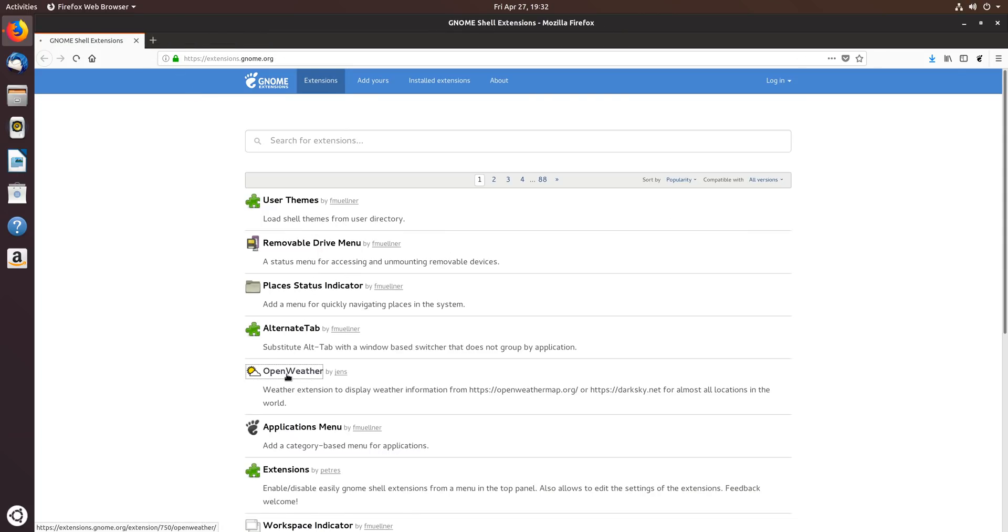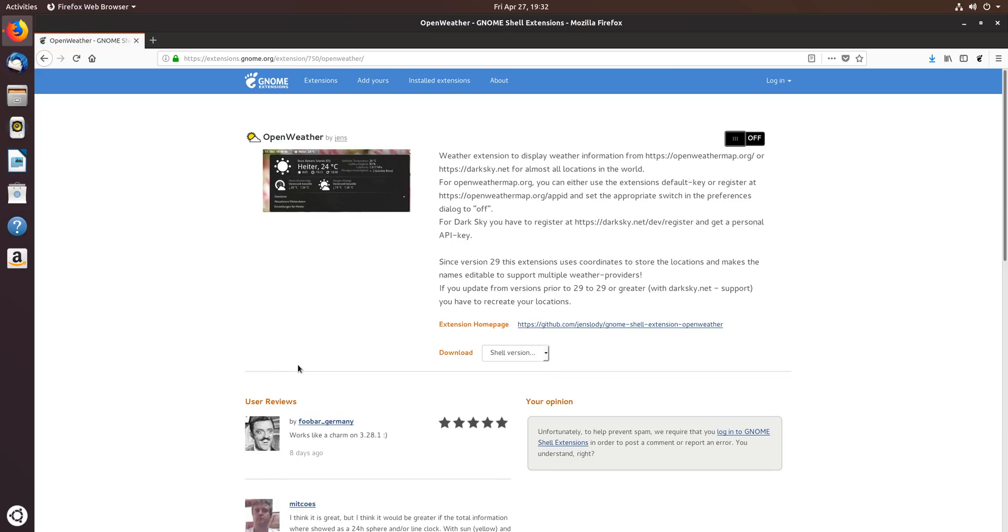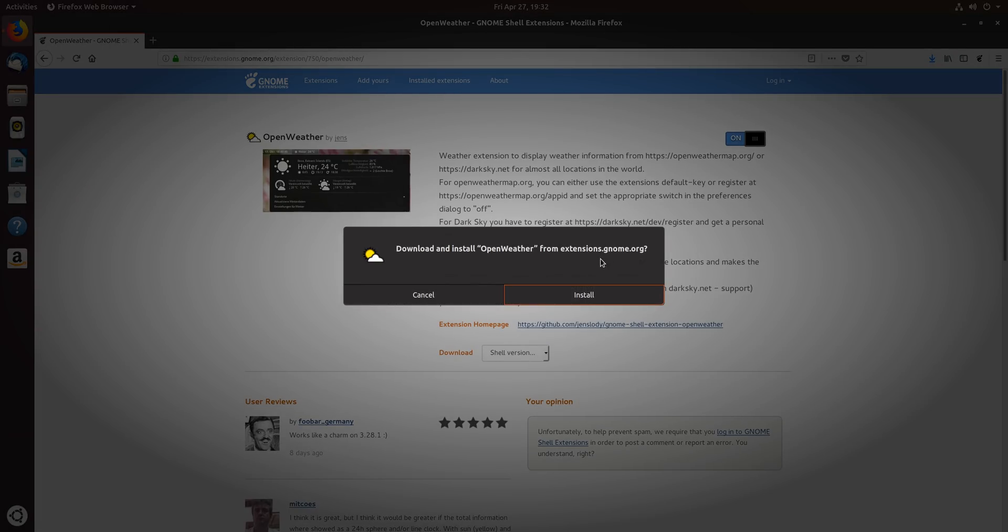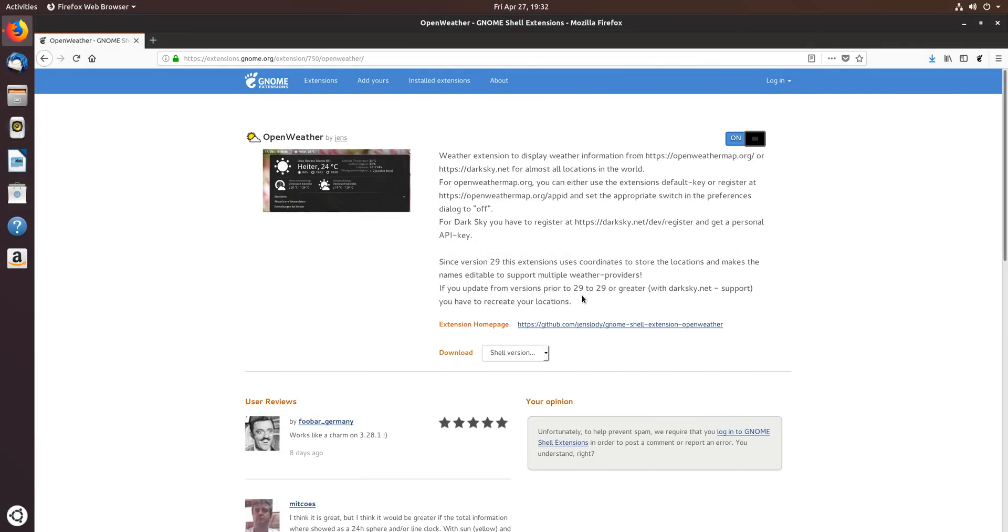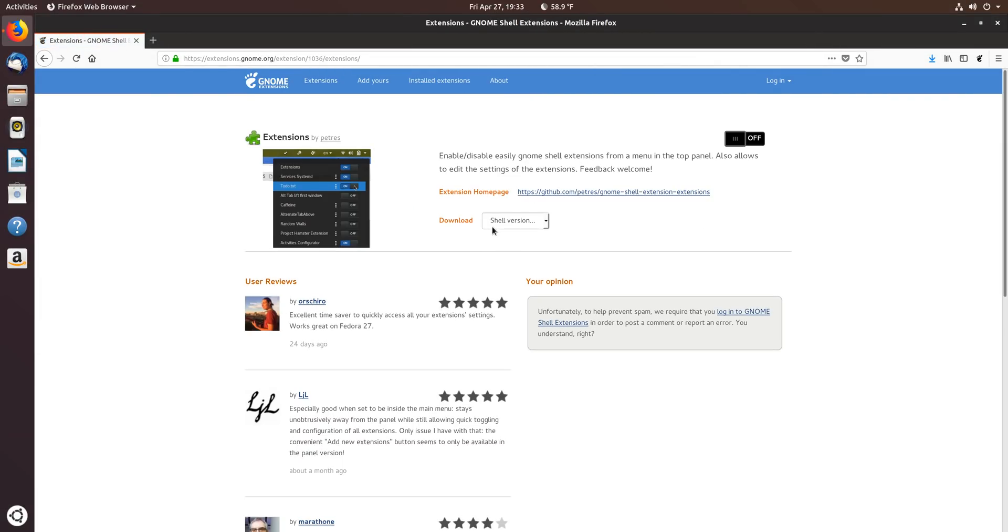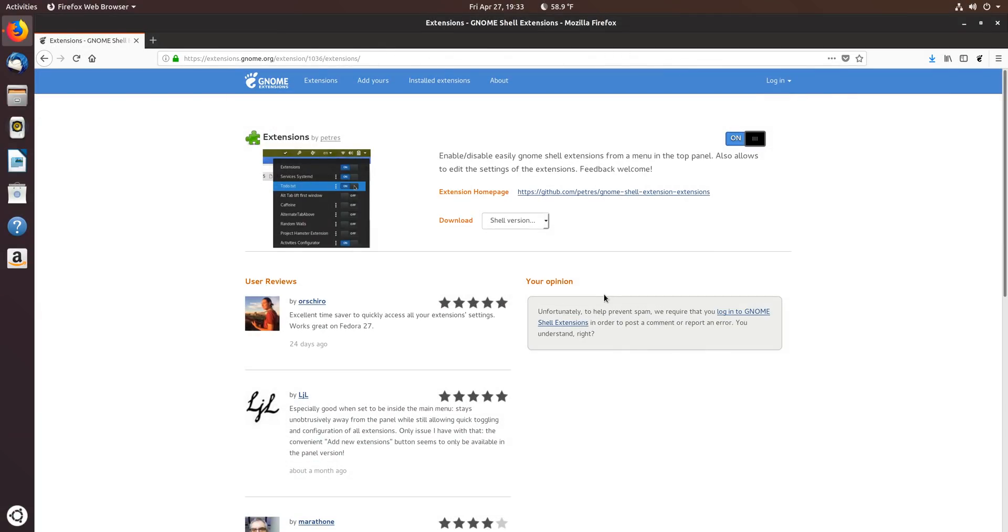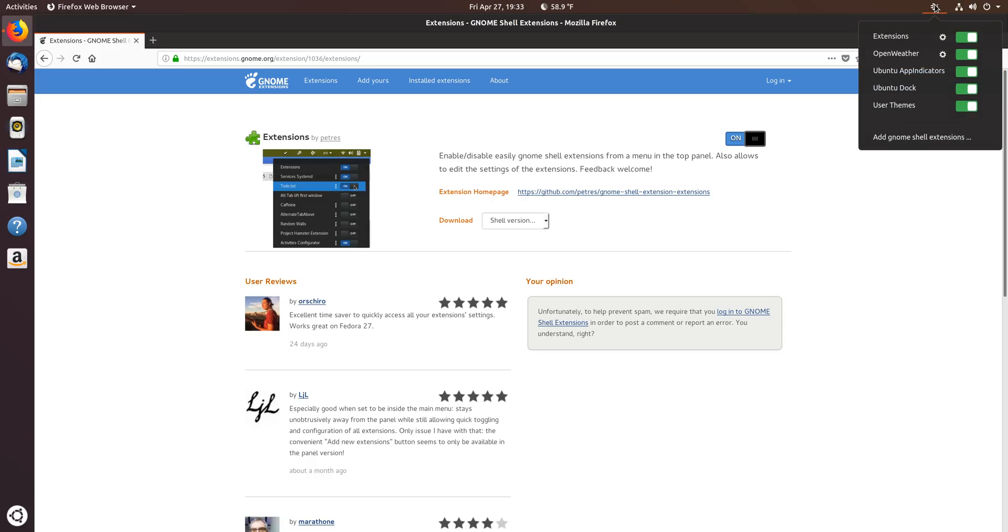And there's a browser add-on for Firefox which allows you to easily install the GNOME extension. Go ahead and add that with this. Then you can go on and add them to your system and enable and disable as well, add some cool functionality.